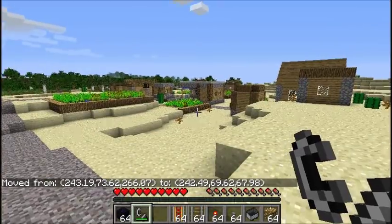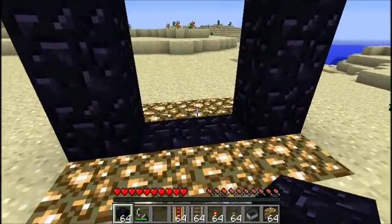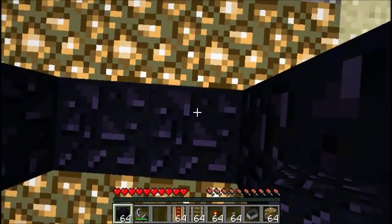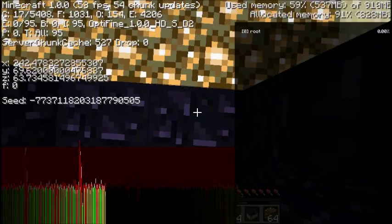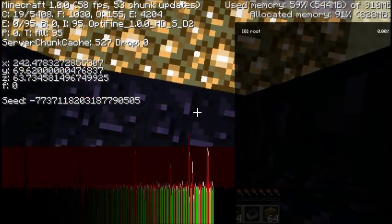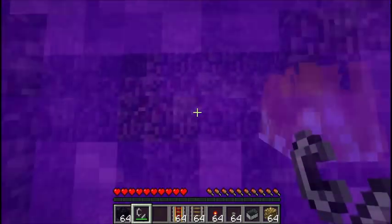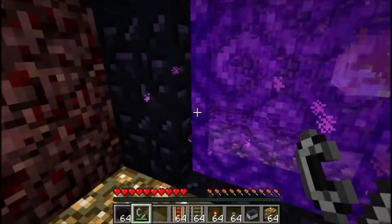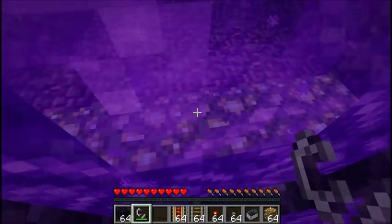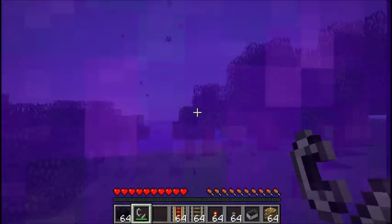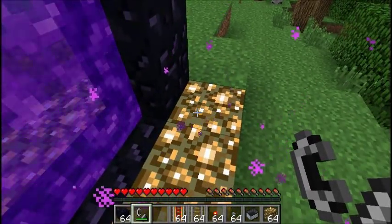Here we are at the village. I've already made a point where we can put our portal, so we'll go ahead and build that. Now that this portal is constructed, we're going to do the same thing as before — stand in the portal before lighting it and find the coordinates. We've got 242 and 63. Divide those each by 8 and you get 30 and 8. We'll light this, travel to the nether, and see where we come out. This is the portal we already made — exactly what we expected. When we go back through this portal it comes out at the original portal, because the coordinates line up.